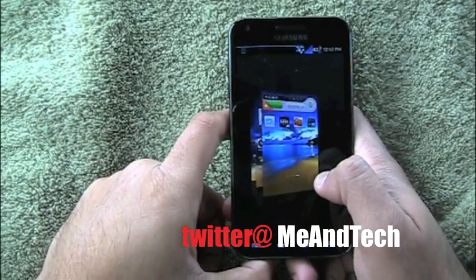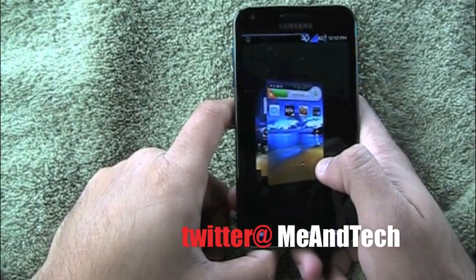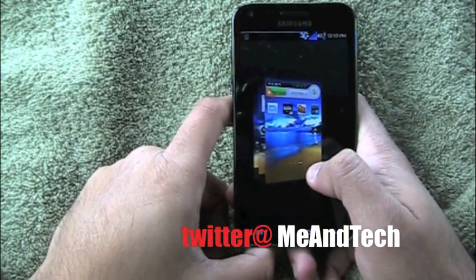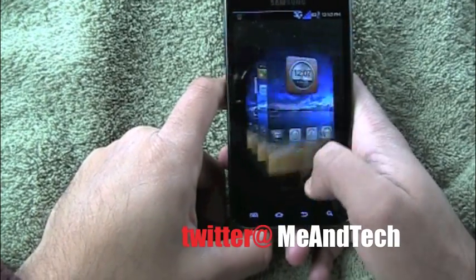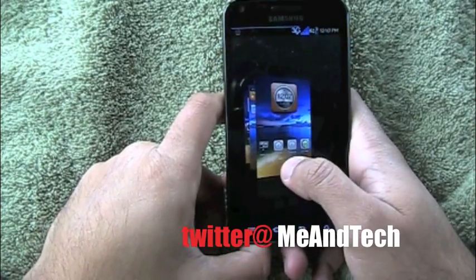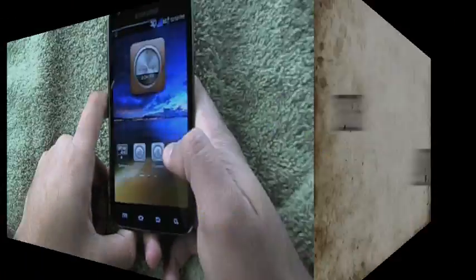What's up Android fans? Tech in Me is back with a new launcher called DX Home. So let's get to it.